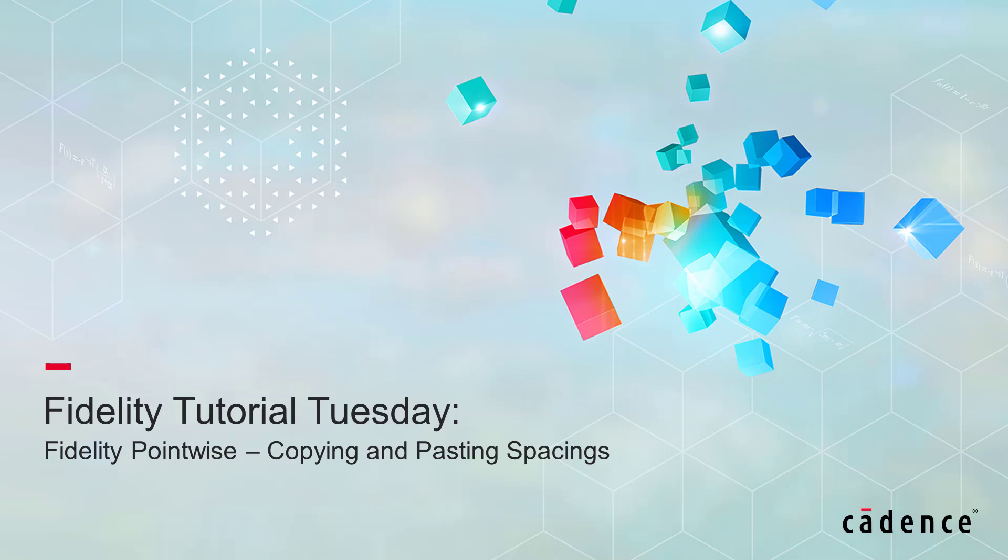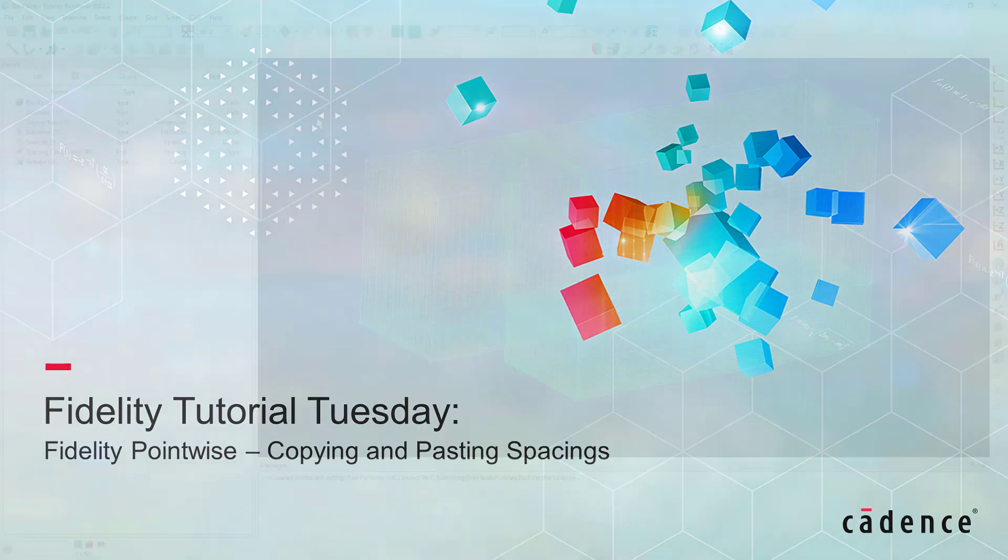Welcome to Cadence Design Systems Fidelity Tutorial Tuesday, where we show you how to use a feature or demonstrate a technique in just a few minutes.